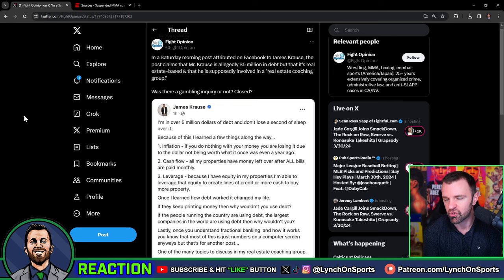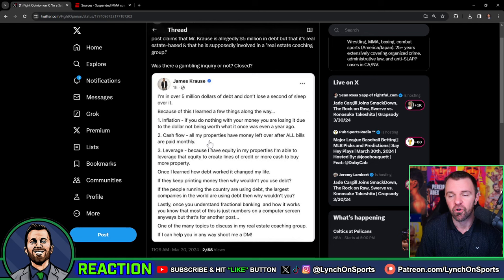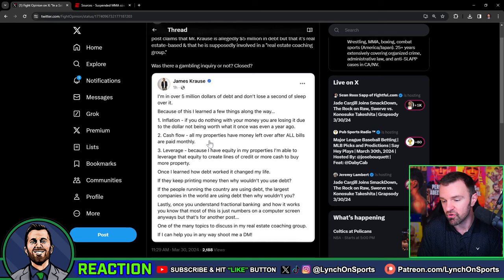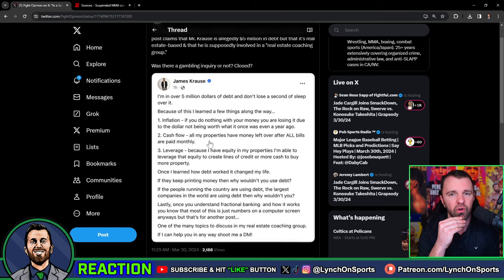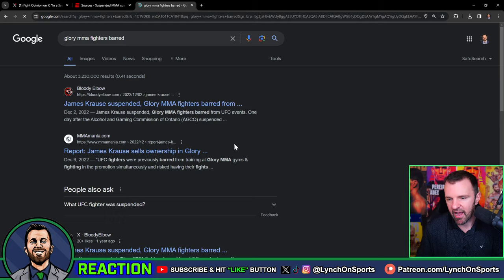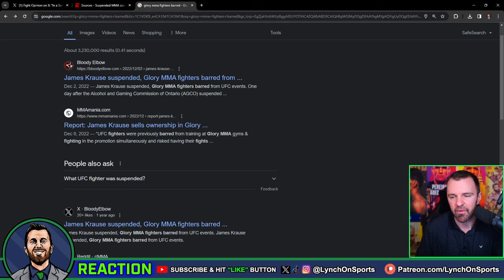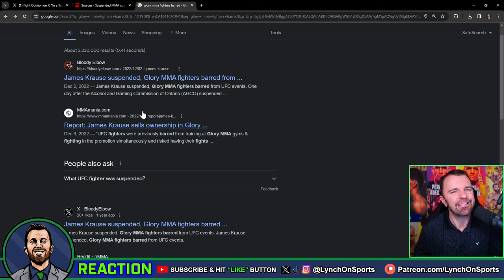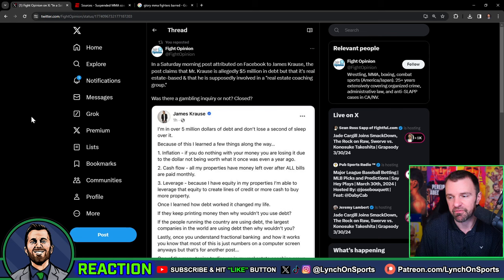This story came out last January. So not this past January, January before. It seems like there's a lot to unpack here and it's not something that can just be figured out in a short amount of time. This is the first time we've seen anything from James Krause since basically the news came down that his fighters couldn't compete in the UFC. So this is huge. This was in December. So all this happened in December 2022.